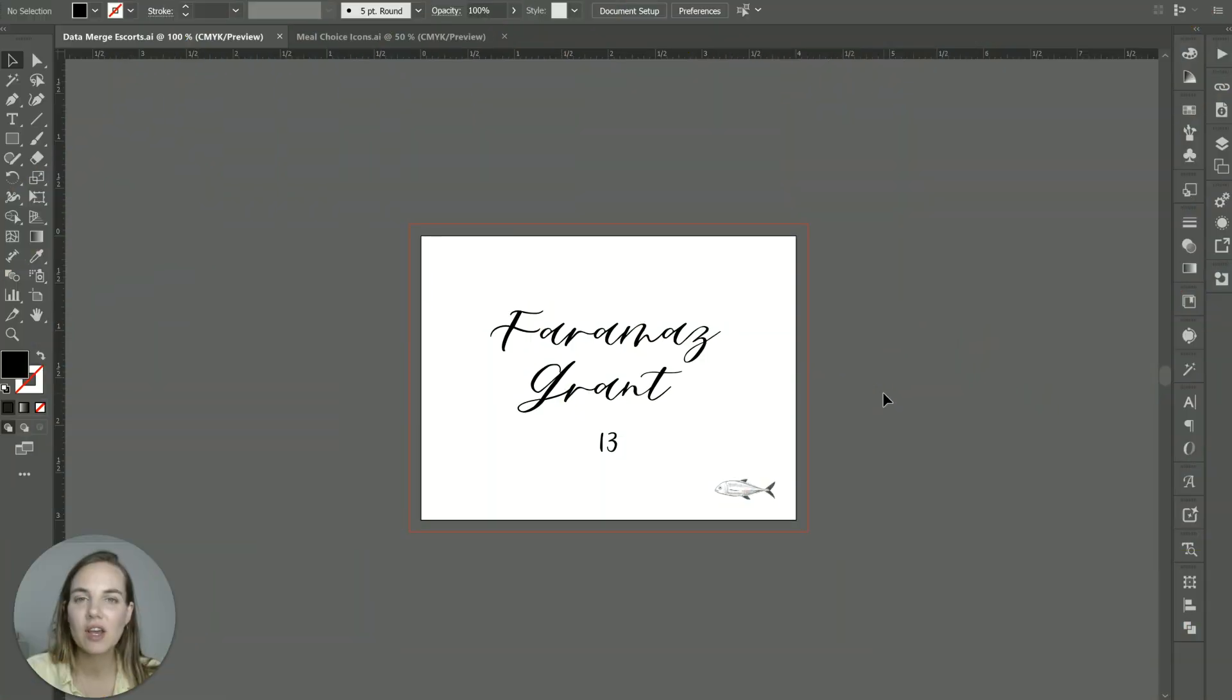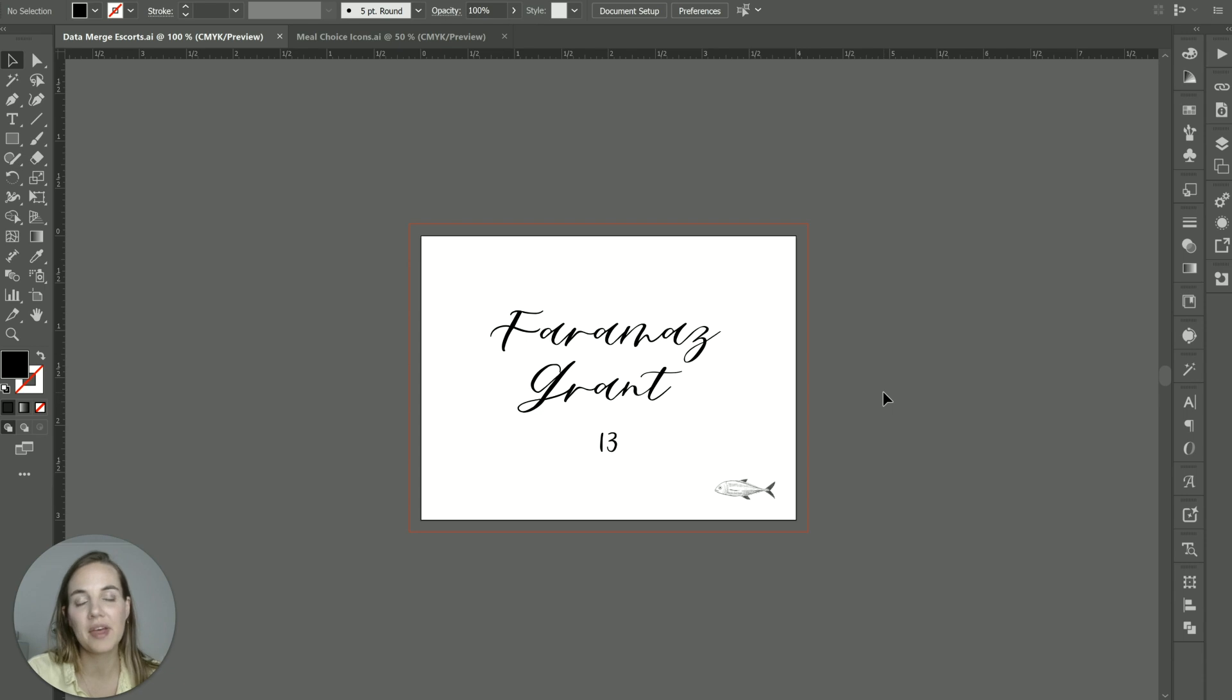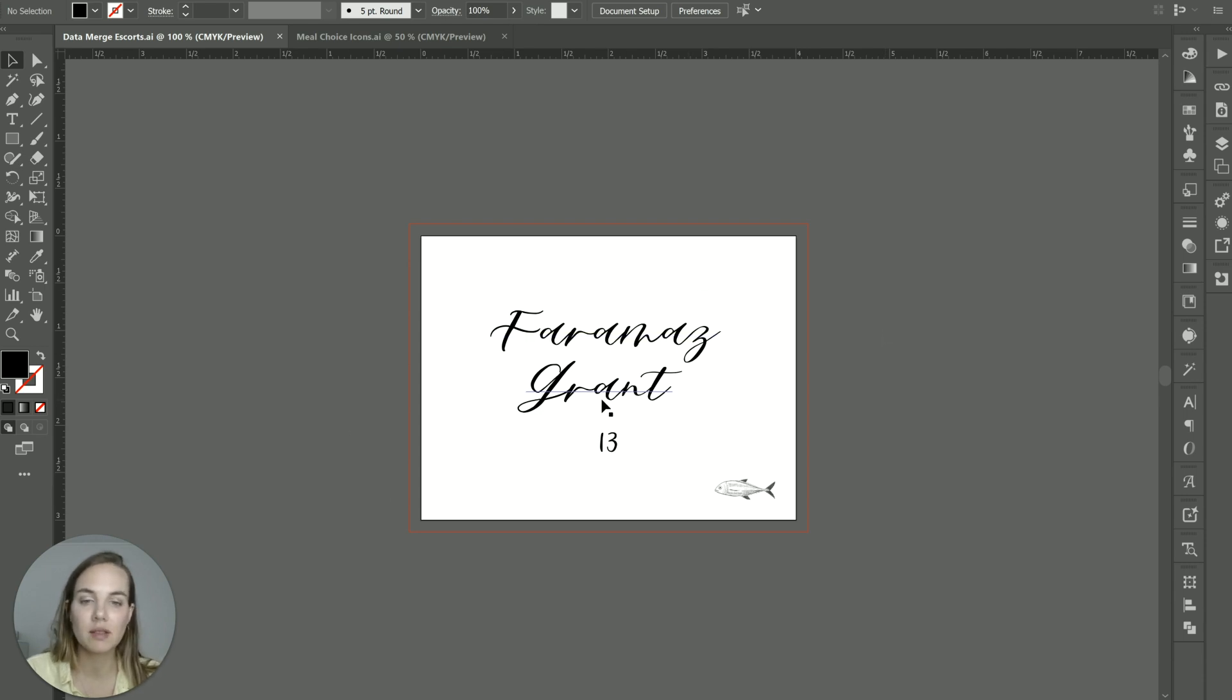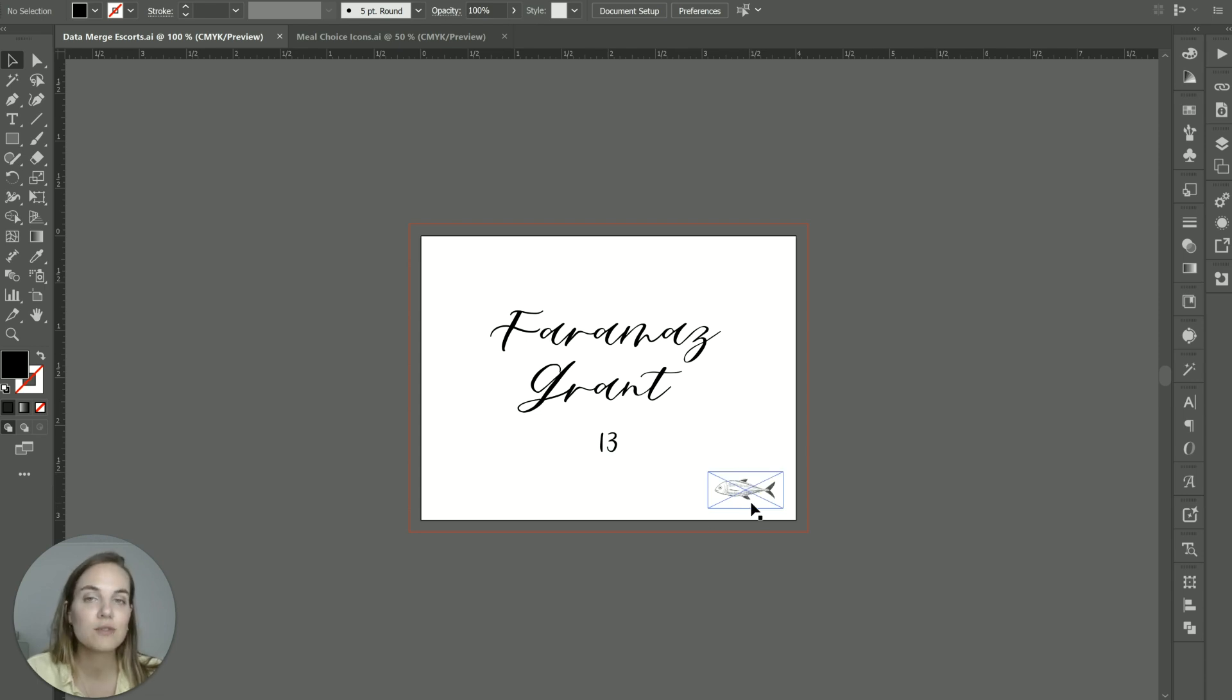Hi, everyone. In this video, I'm going to teach you how to data merge in Adobe Illustrator with images. Specifically, we're going to make these escort cards with first name, last name, table number, and we're going to use an image to delineate the meal choice here. So we want that to be different on every single card.